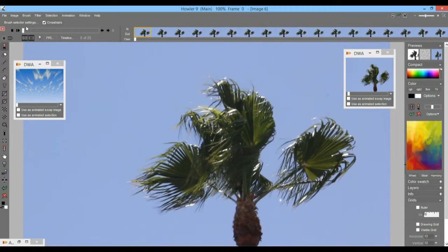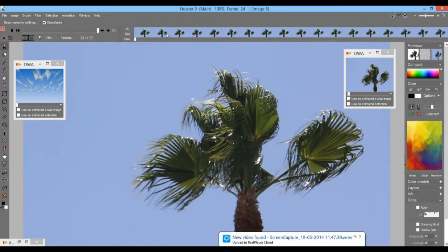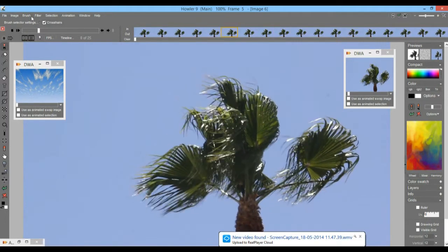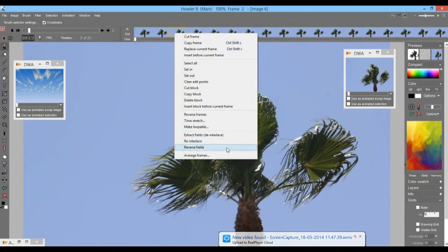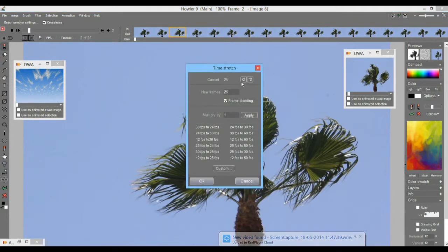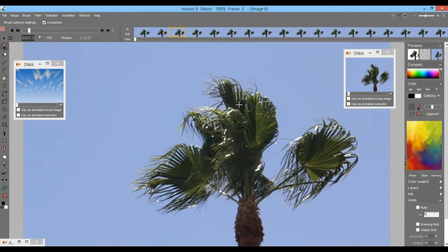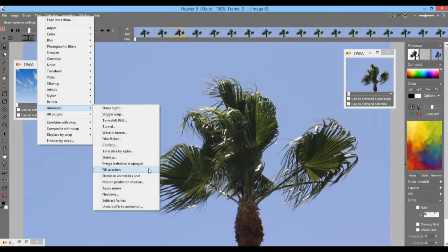How do we do that? It's 25 frames. One thing you could do is time stretch it — right-click and time stretch and say I need this to be twice or three times as long. That might be okay here since it's relatively noisy. It's not going to be too detrimental if you add frame blending for the time stretch. Another technique might be the filter animated motion prediction module, which might look pretty nice too.